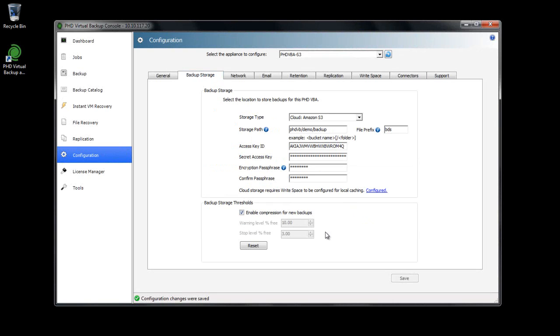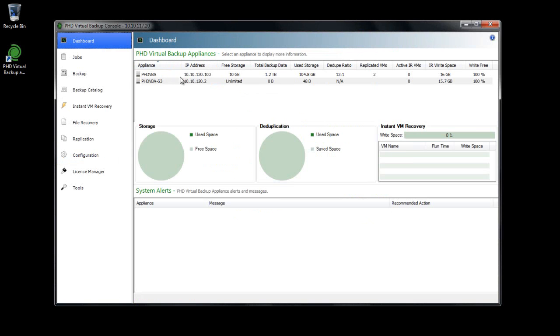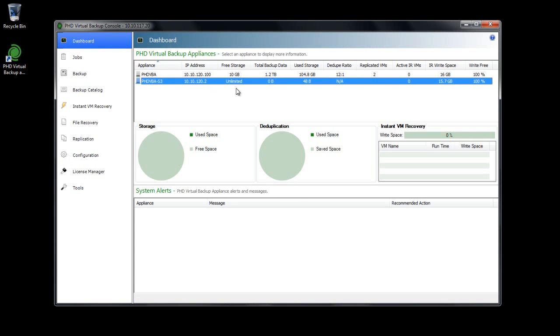Similarly, on the dashboard, VBAs configured with cloud storage display free storage as infinite. Also, cloud backup stores are not supported for use as replication data sources.